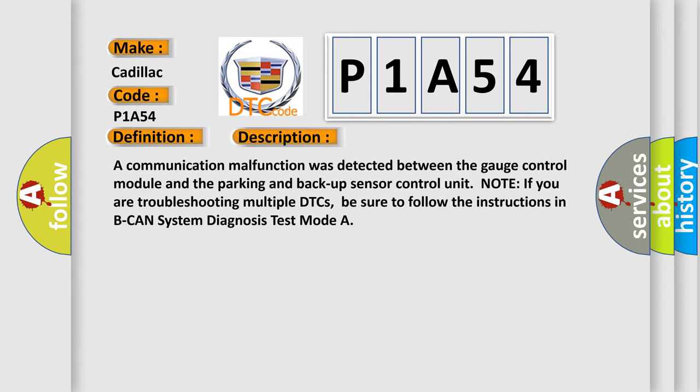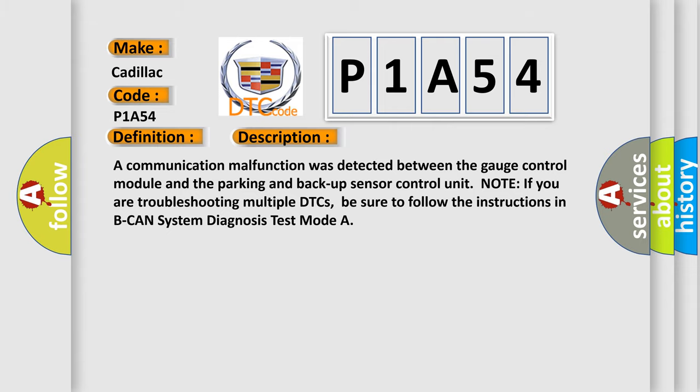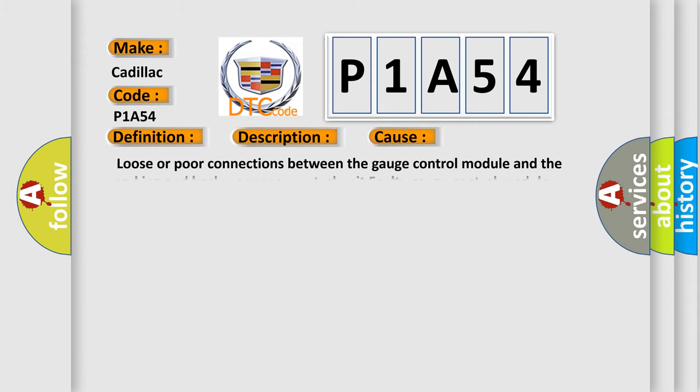This diagnostic error occurs most often in these cases: Loose or poor connections between the gauge control module and the parking and backup sensor control unit. Faulty gauge control module.